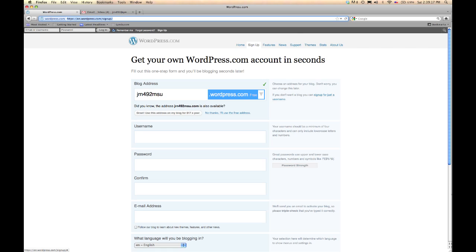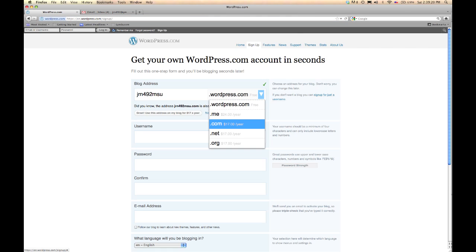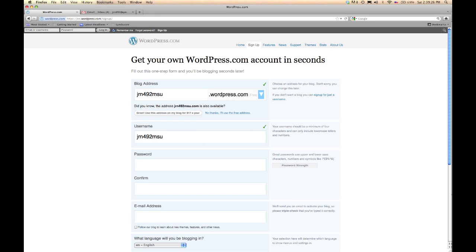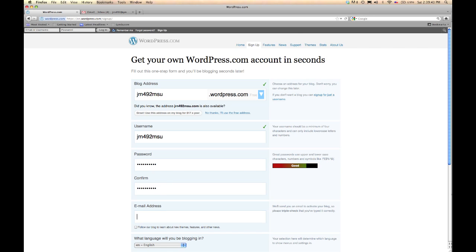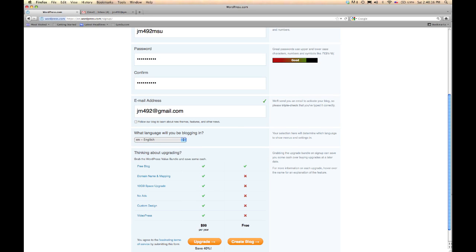It doesn't look very professional. So you can click here and for a very small fee you can make it just .com or .me, which is good for personal sites. But I'm going to go on down and continue. I'm going to leave my username the same as my blog address — it just makes it easy to remember. It can be anything. I'm going to go ahead and type in a password. Then you'll need your email address — you can get free email addresses at Yahoo or Google. Down here you can see that for $100 a year you can get extra added features. We're going to go ahead and just click the free blog because that works fine for us.